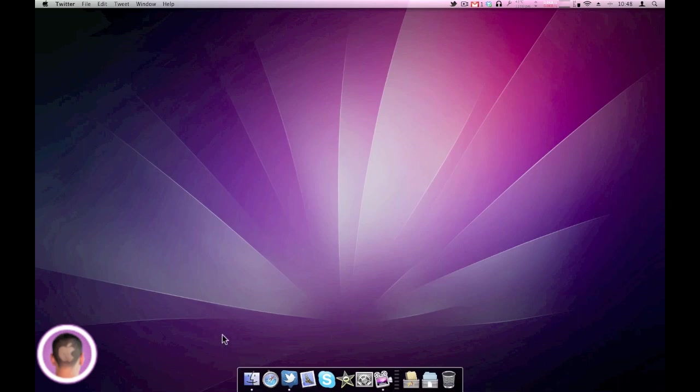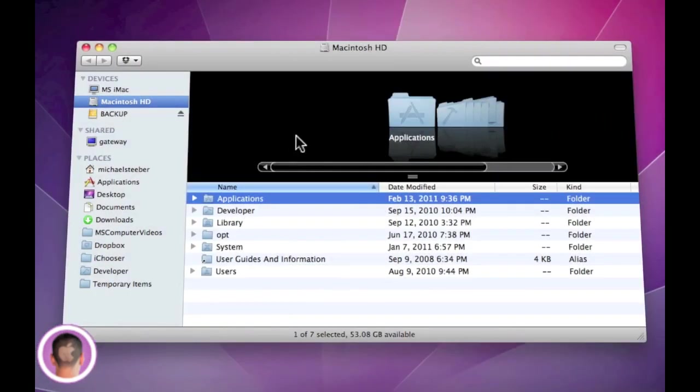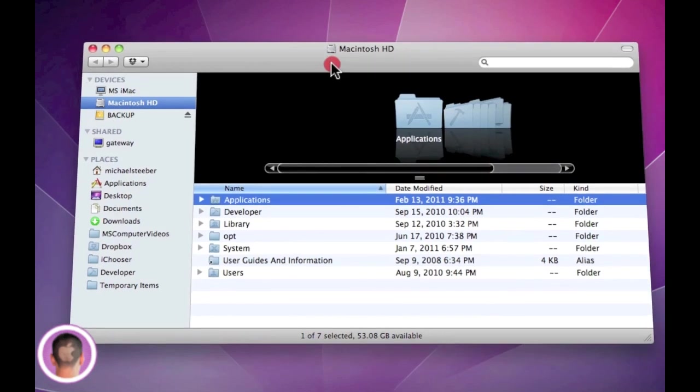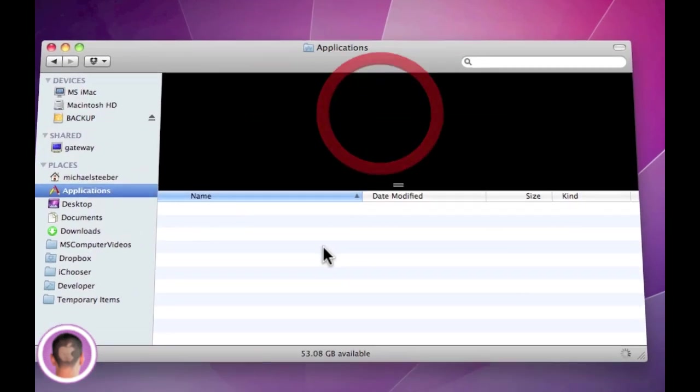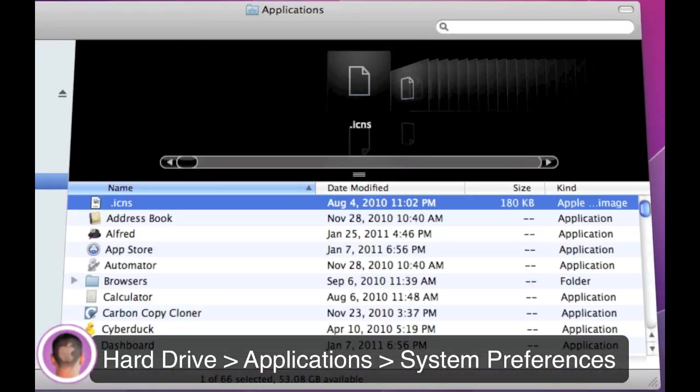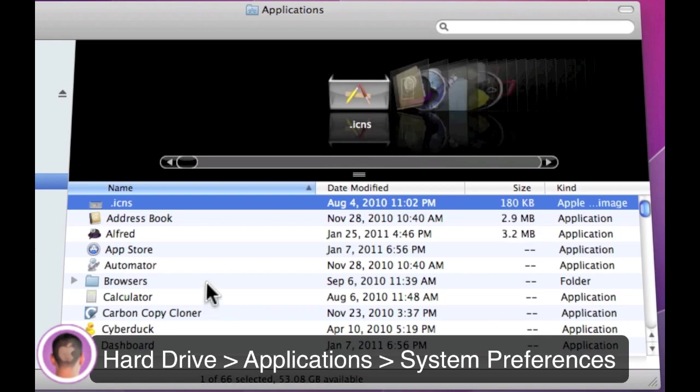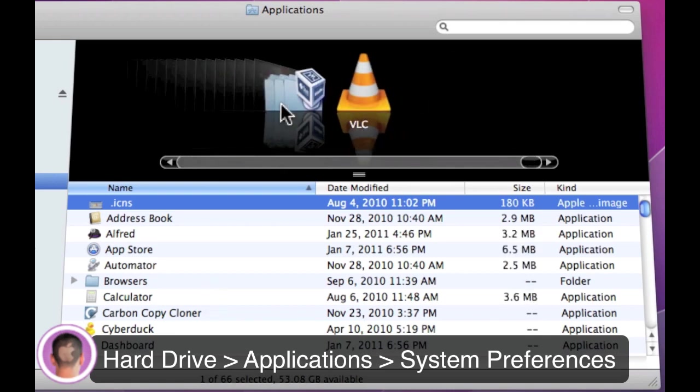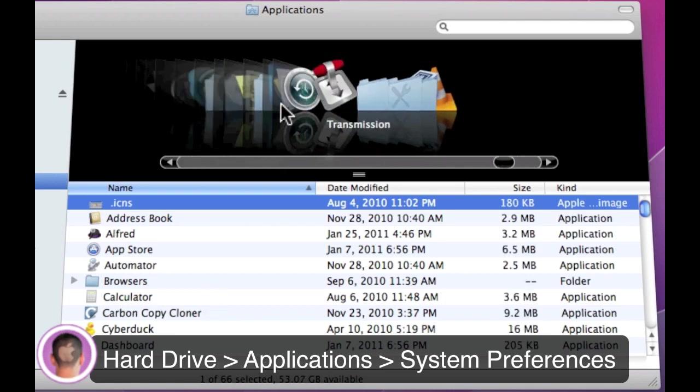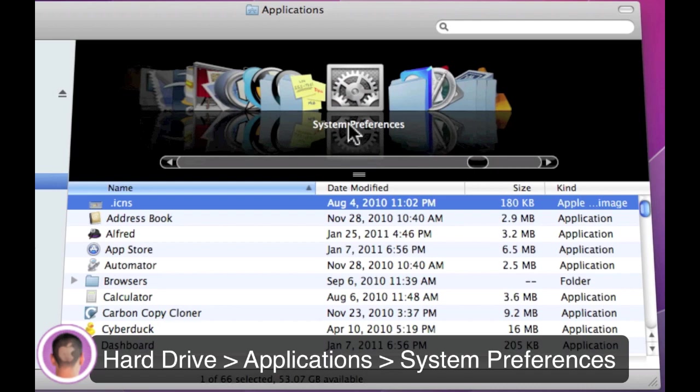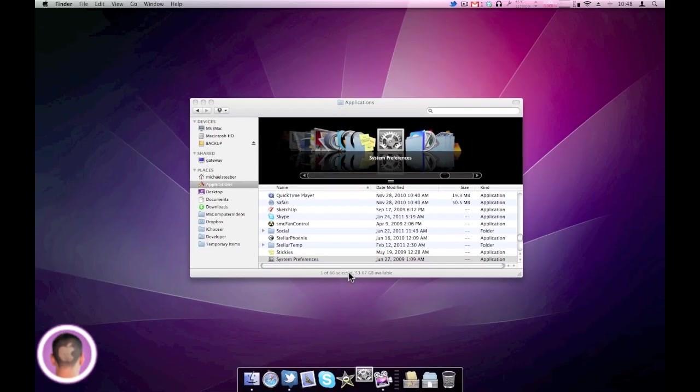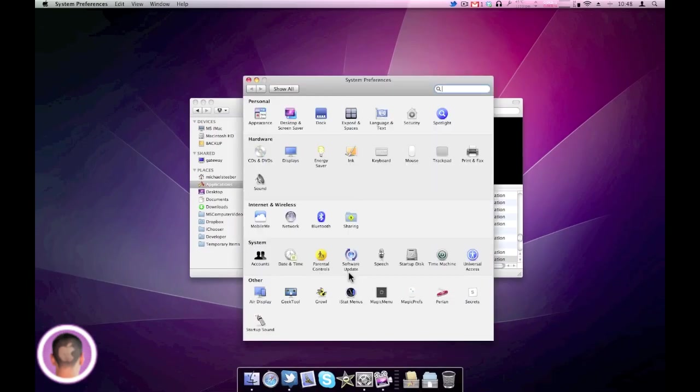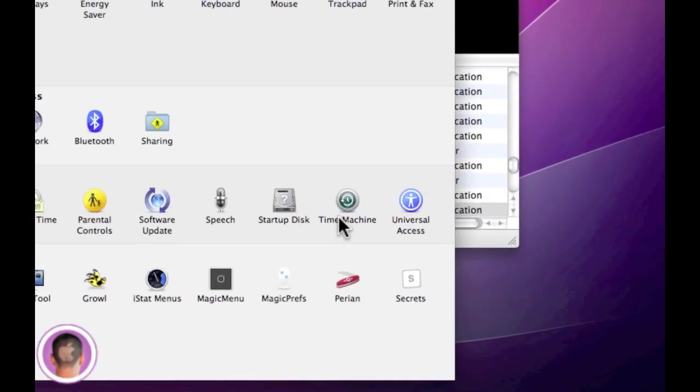Now you're going to open up a new Finder window. From there you're going to need to go to your Applications folder, and from inside your Applications folder you can just scroll over until you find System Preferences, and then you can open up System Preferences.